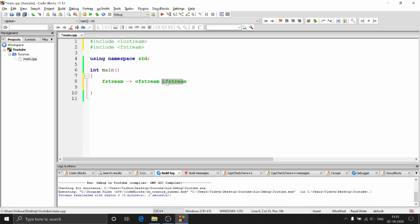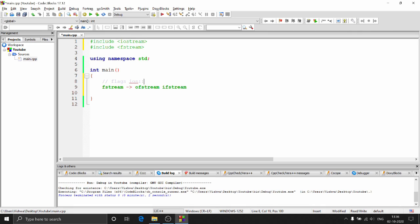OFstream and IFstream are useful because with the Fstream class you need to provide something known as flags to get a particular functionality. When you want to read a file, you put a particular flag; when you want to write, you put a different flag. All these flags start with something like ios:: followed by a string. We'll be talking about one such flag today — ios::app — which is the appending flag. We'll see what append means shortly.